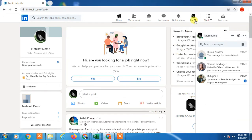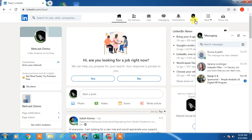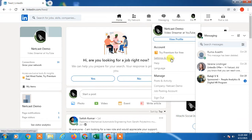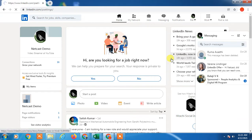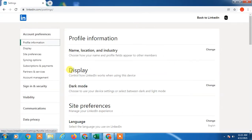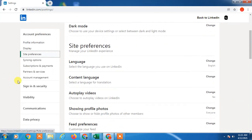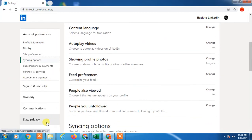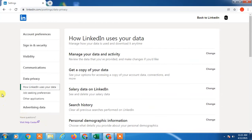First, we have to click on the down arrow on your profile photo, and go to Settings and Privacy. In Settings and Privacy you will see a lot of information.